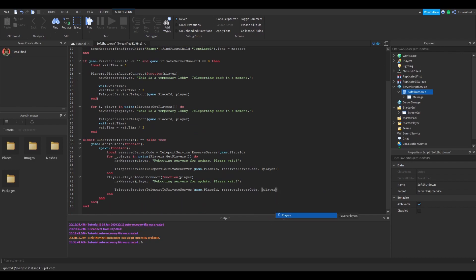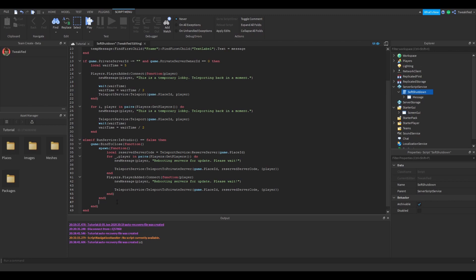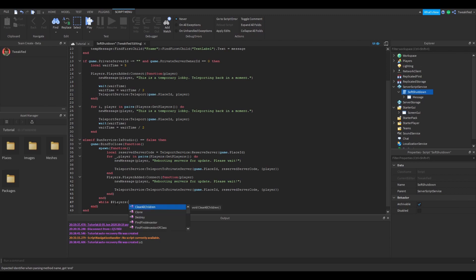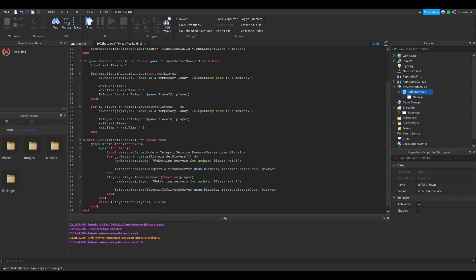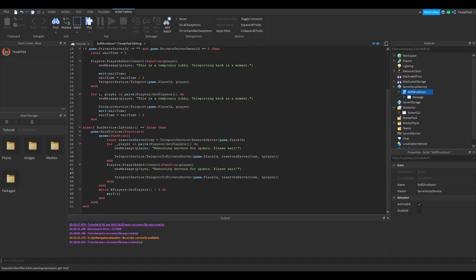Now make sure you get these brackets right because for some reason Studio didn't automatically place mine in. So make sure you've got them right. And this bit of code here will stop the current server from shutting down until the whole reboot sequence has been finished. So all it's saying is while there's players inside the game, wait a second and then once there's no players in the game then it will stop the server. That's the end of the scripting section.